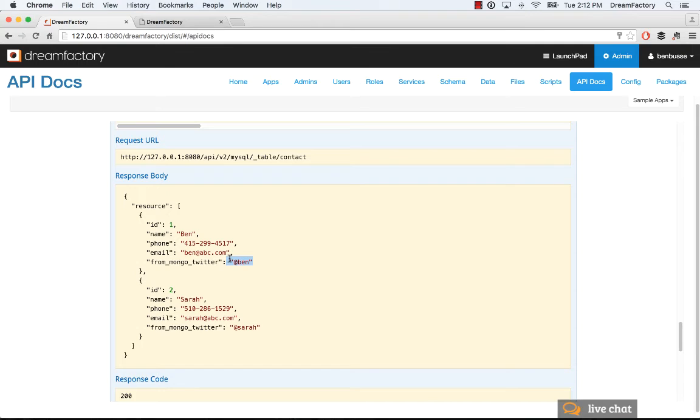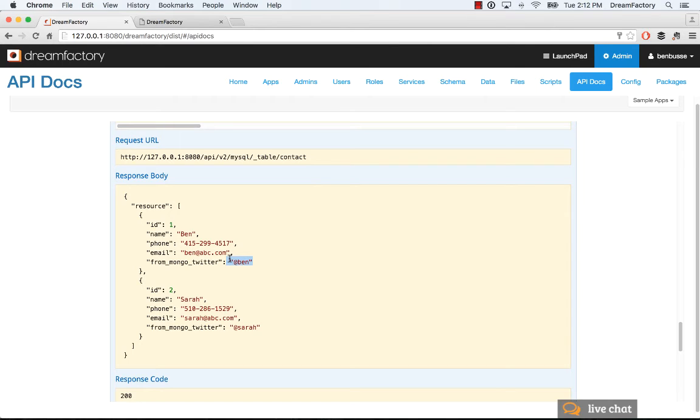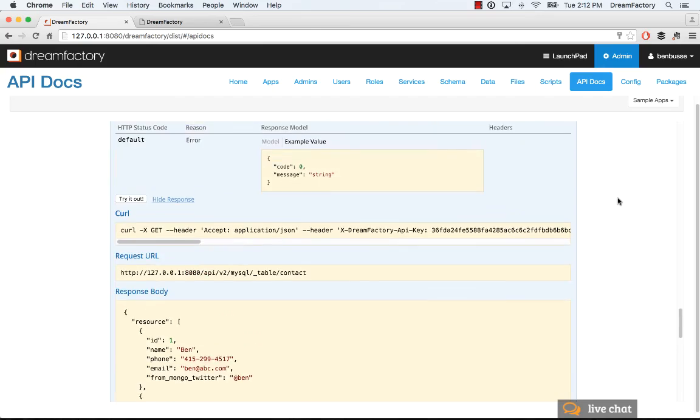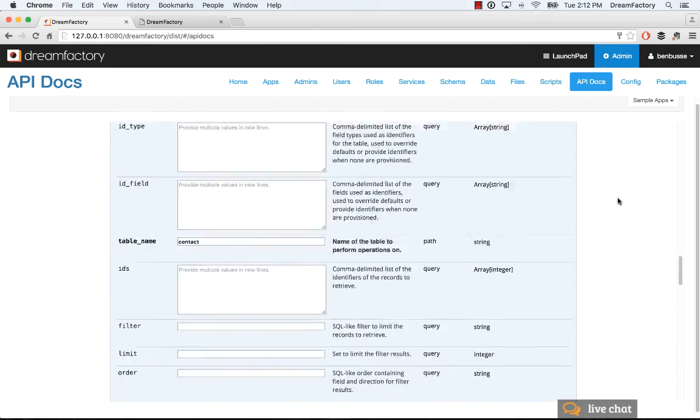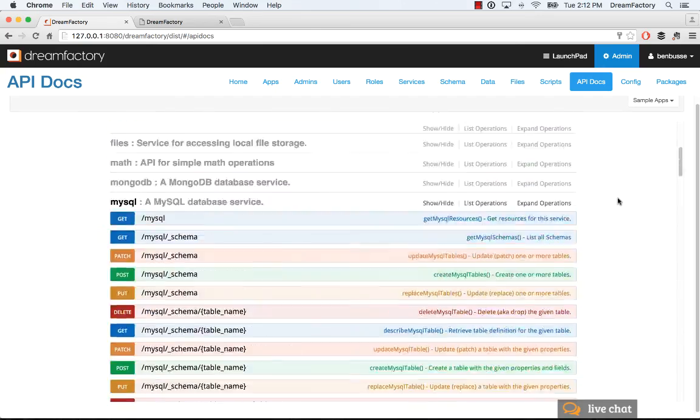So, basically, this API call is going out and getting data from two different databases. One is a MySQL database. The other is a Mongo NoSQL database and returning it as one unified JSON array back to the client. So, that's a quick example of how event scripting works.